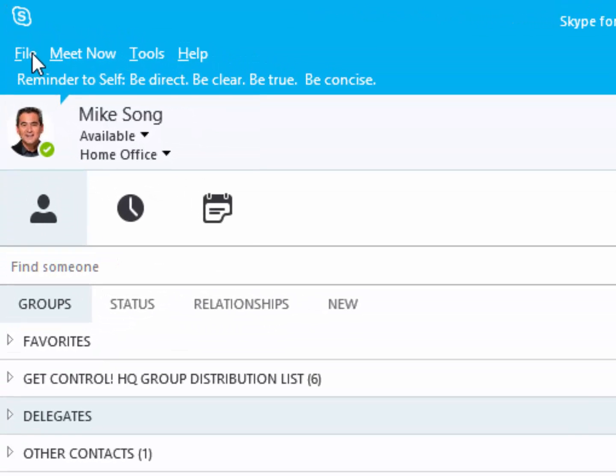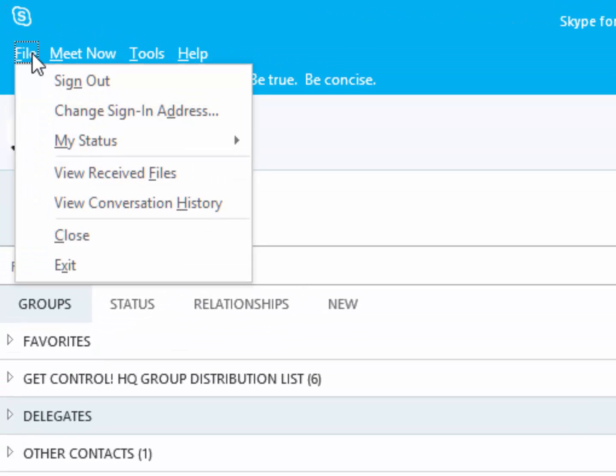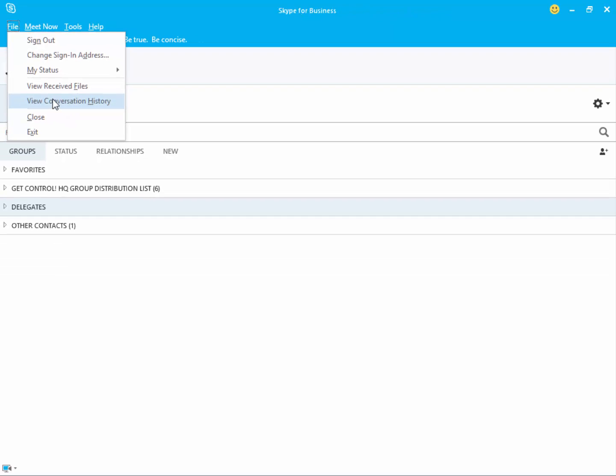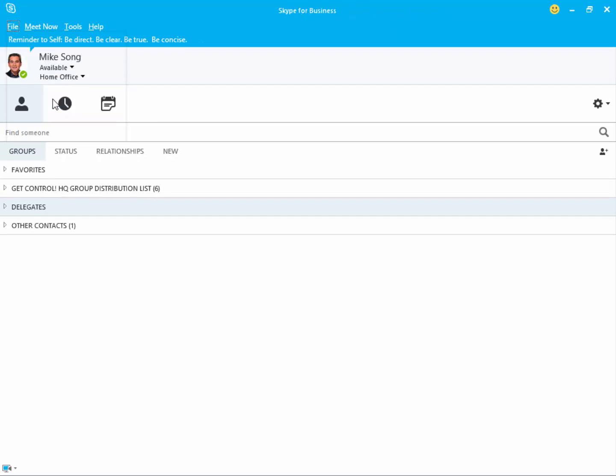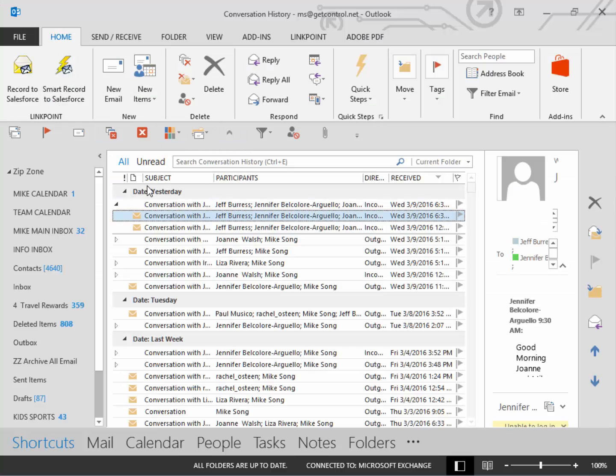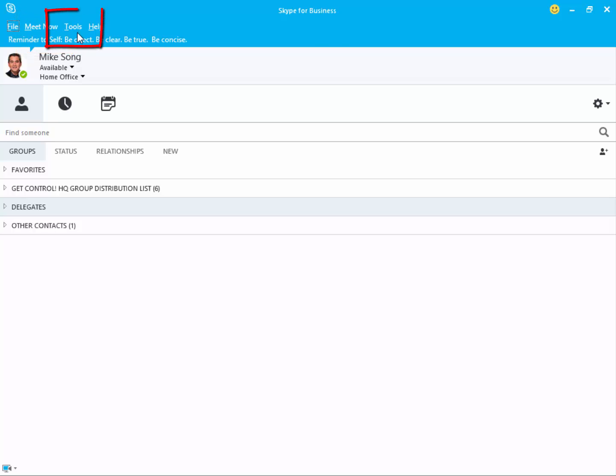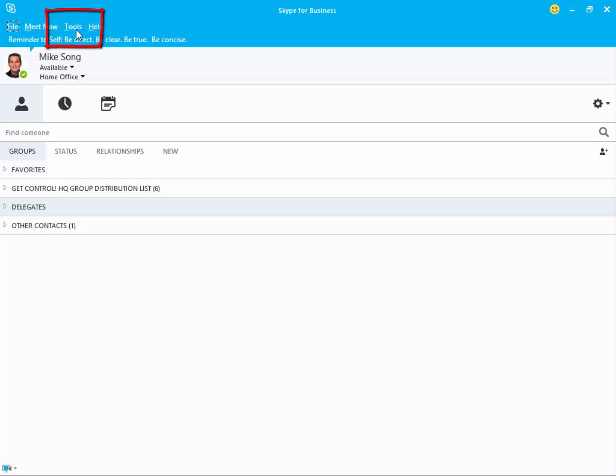Click File and View History and this can help you find and search for past conversations from colleagues. Click Meet Now to create and launch an instant Skype meeting. The Tools section helps you customize your Skype experience.